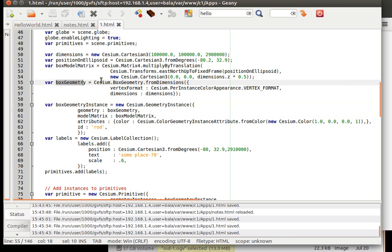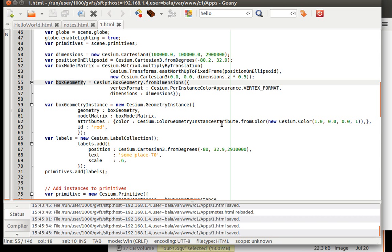That is why it is defined outside and we are just calling the variable. Then model matrix, we have defined the model matrix here, box model matrix here. We are taking that and substituting it over here for model matrix.